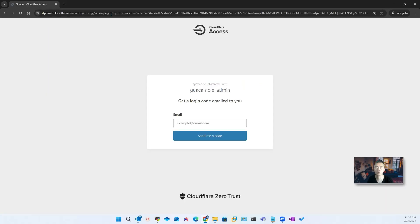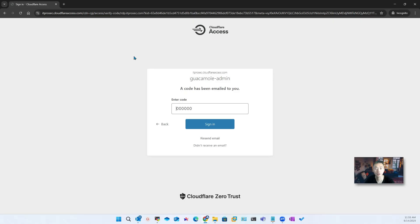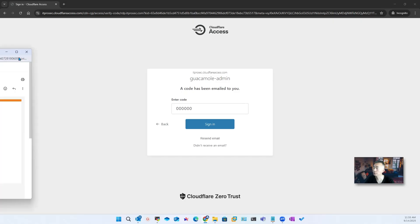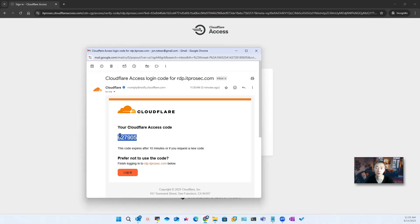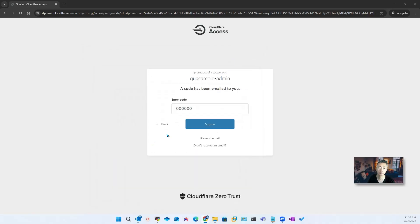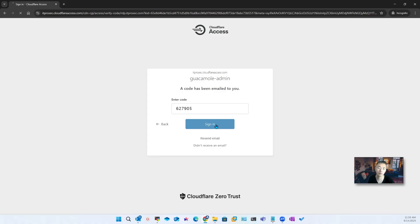Let's finish our authentication. We're going to use this email to get a code to log in. Checking my email address — right away you should get the code. We can copy it in. Make sure there's no space in front or at the end, then sign in.